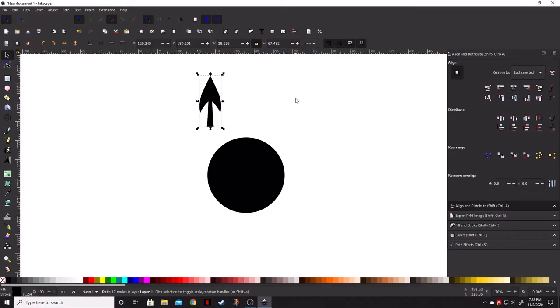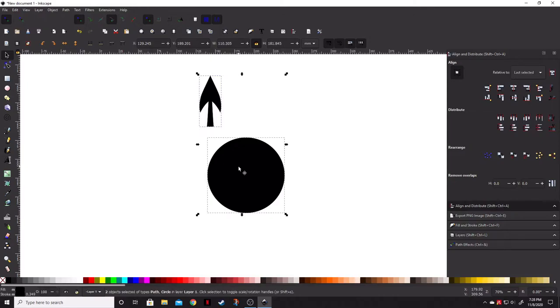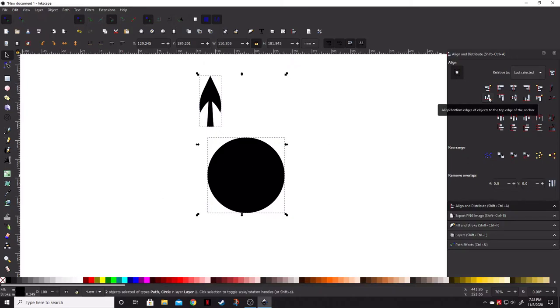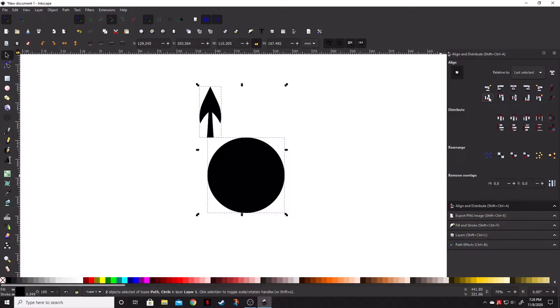So, we're going to go ahead and click the arrow first. While holding Shift, we're then going to click the circle. Make sure the last selected is selected. That way, the arrow moves and not the circle. And we're going to click this icon here. Align bottom edges of objects to the top edge of the anchor. So, we're going to go ahead and do that.